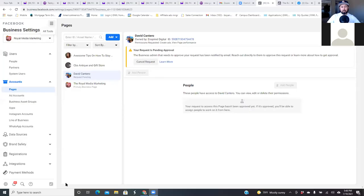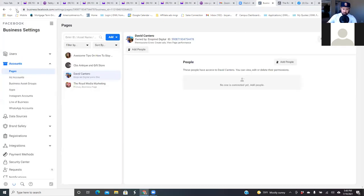So now let's see what happens. I stop sharing, go back to your business settings and refresh the page. Since he put in his password and accepted the request, as you refresh the page, now it says 'Permissions Given' at the top — Create Ads, View Page Performance. That's it.